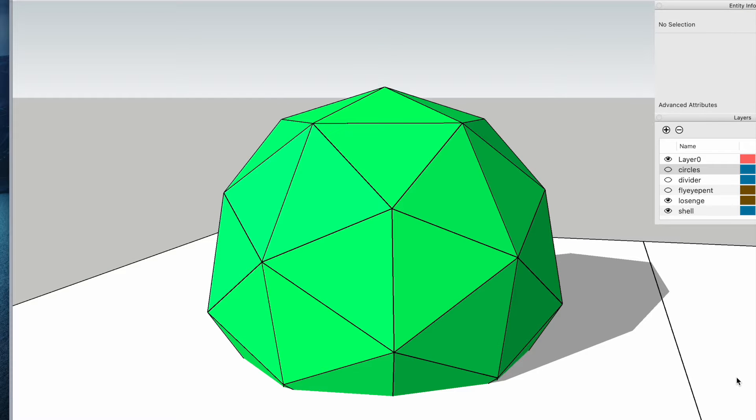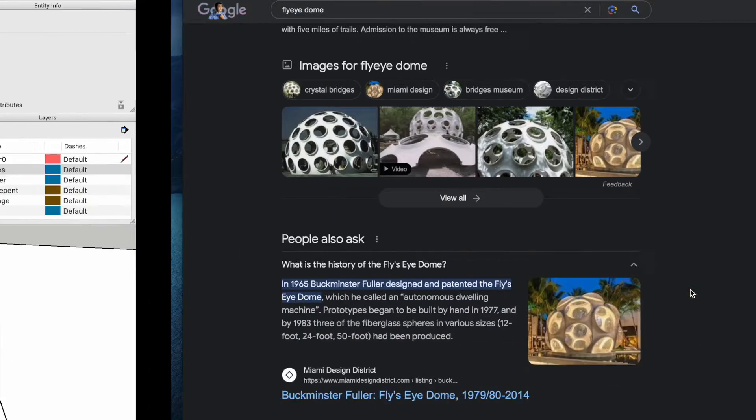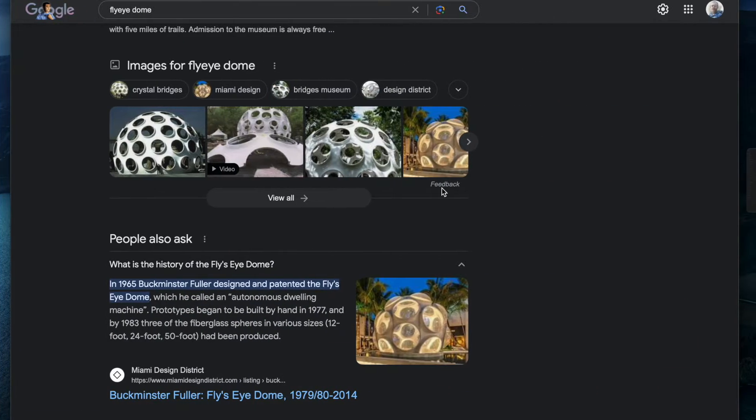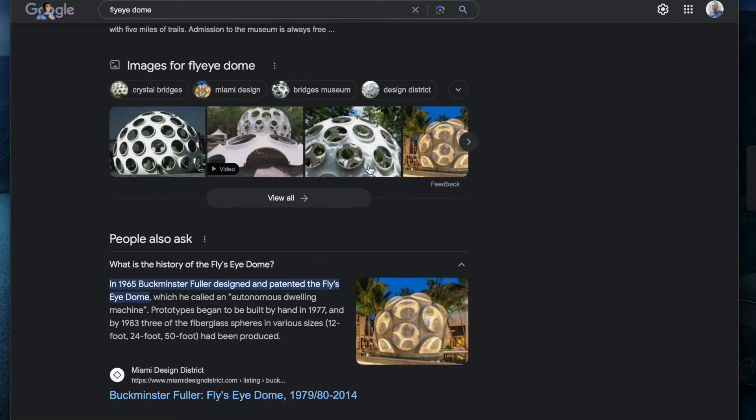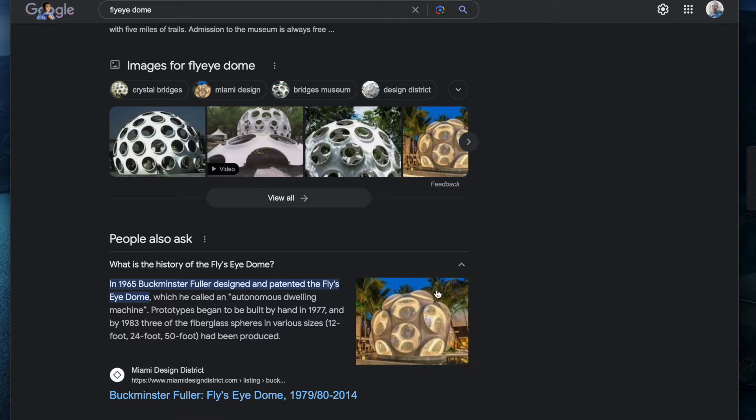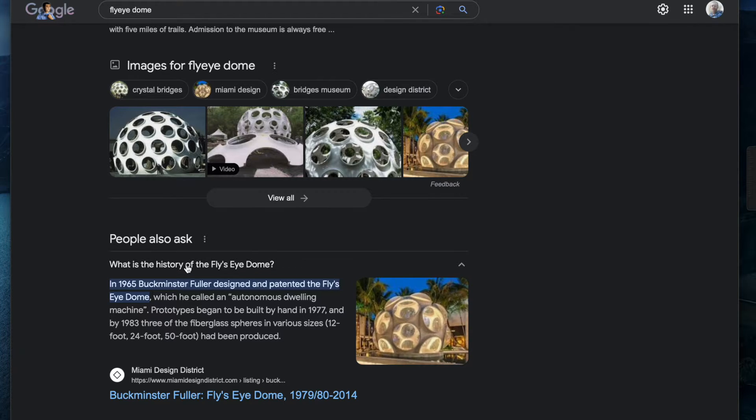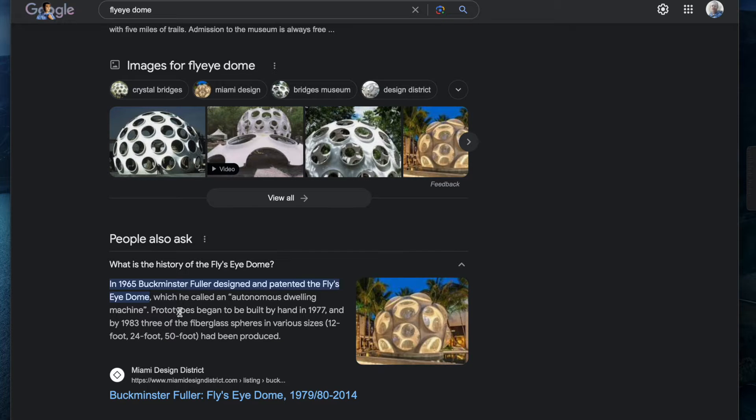Okay, today's tutorial is going to be about the fly's eye domes. If I do a quick look on the internet, I'll show you what it looks like. You'll have seen these before, probably originally invented and patented by Buckminster Fuller. It took until 1983 to make some fiberglass models of it.